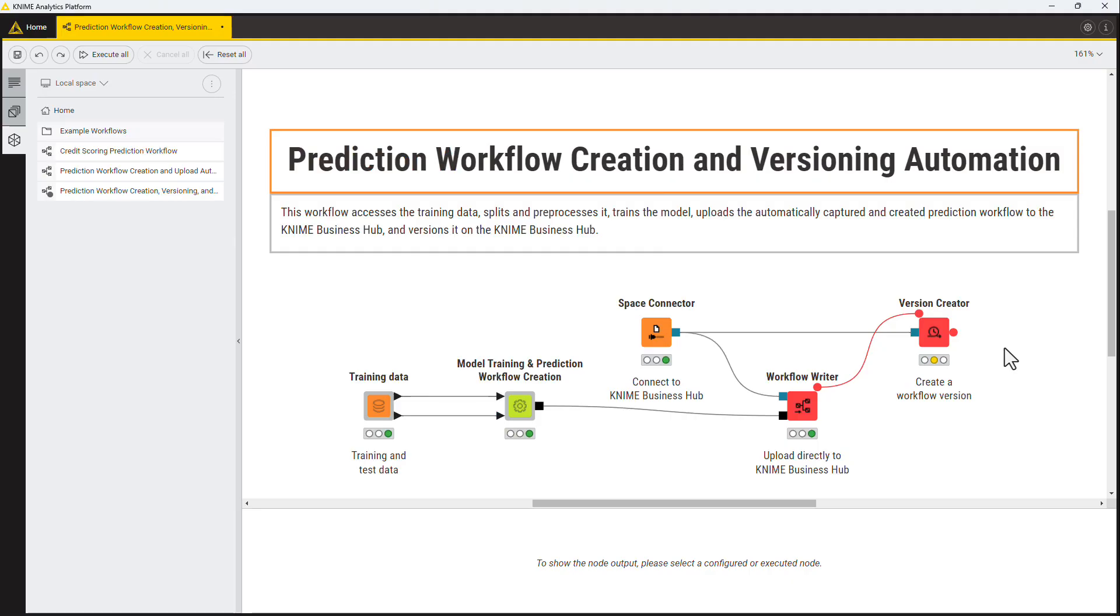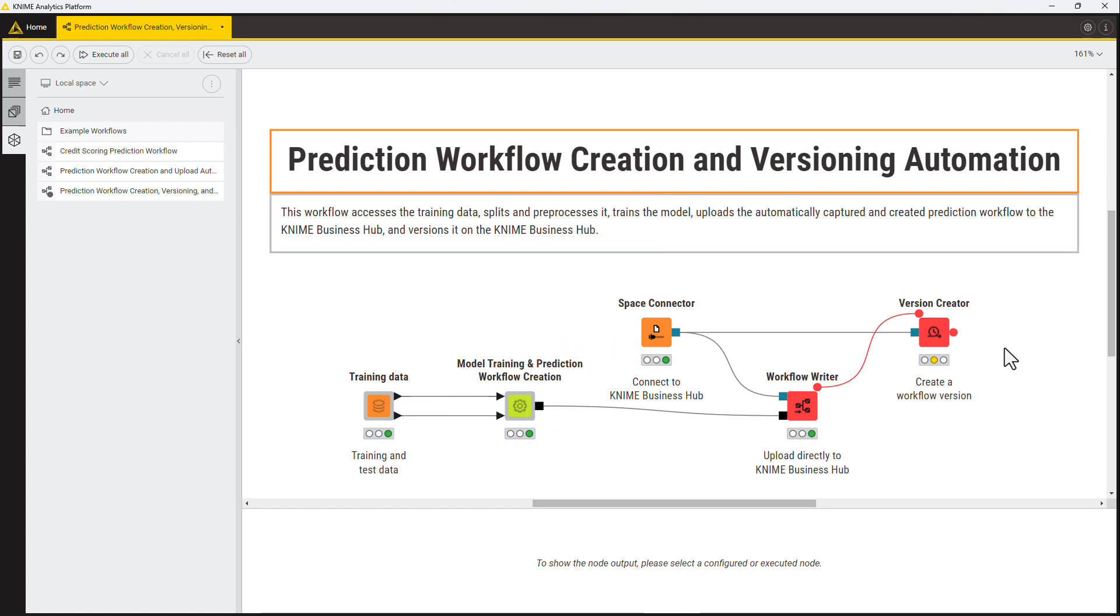You can create a version automatically from a workflow using the version creator node. This can be useful when a new version should be created automatically. For example, if you created the workflow with the Integrated Deployment nodes and overwrote it directly on the 9BusinessHub with the WorkflowWriter node, you can create a new version right after uploading it to the hub.